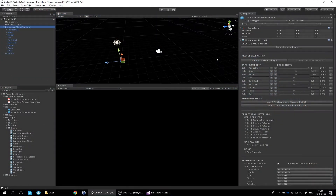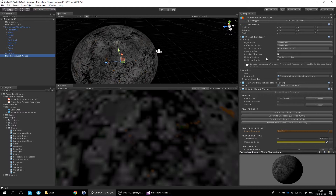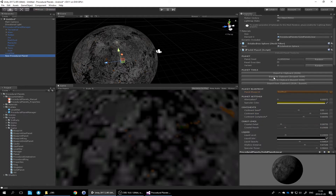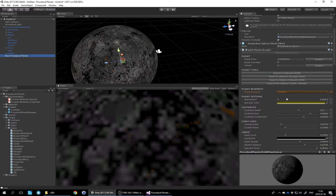Let's create a random planet in the scene. If you look in the inspector there's a whole range of properties that you can change and override. This particular planet was forced to use the blueprint 'darkrock' and you can delete overrides.